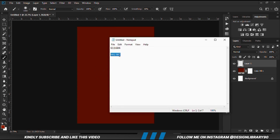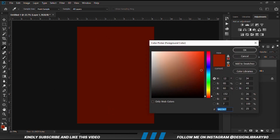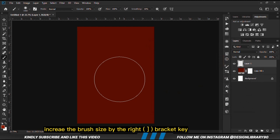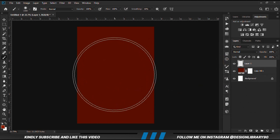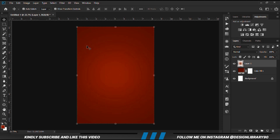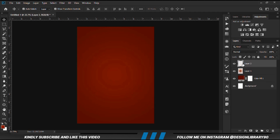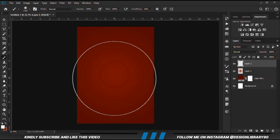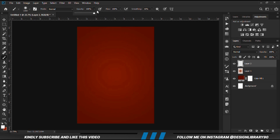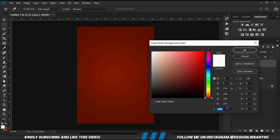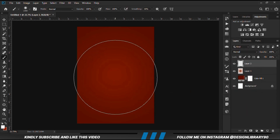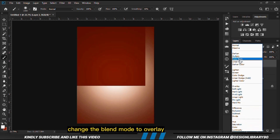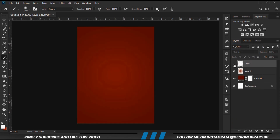We copy the second hex code, paste it in, and make the brush bigger using the right bracket key. Click once, then reduce the opacity. Create a new layer, grab a soft round brush, set foreground to white and click once. Opacity is still at 100, foreground is white. Then we change the blend mode to overlay and reduce the opacity.